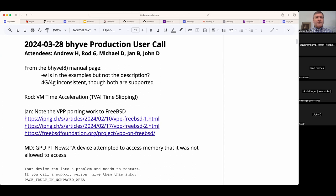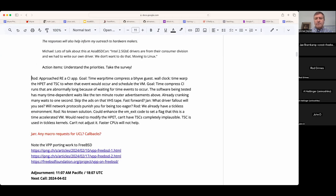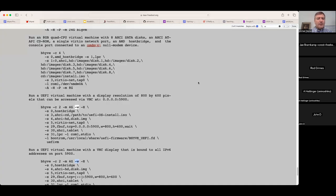Welcome, this is the March 28th Beehive production user call. We have Andrew, Rod, Yahn, John, and myself. I couldn't help but notice that the bhyve man page might be missing a definition for -W. I was checking a few things there and started searching for it. I found it in the examples.